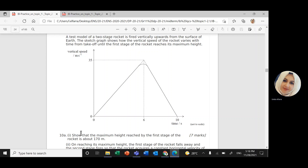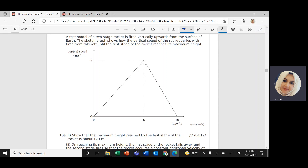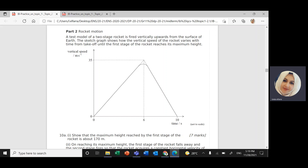The question says: a test model of a two-stage rocket is fired vertically upward from the surface of Earth. The sketch graph shows how the vertical speed of the rocket varies with time. Here I have a relationship between vertical speed — the speed in the y-direction — with time in seconds, and speed in meters per second.